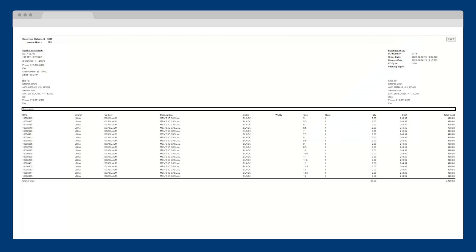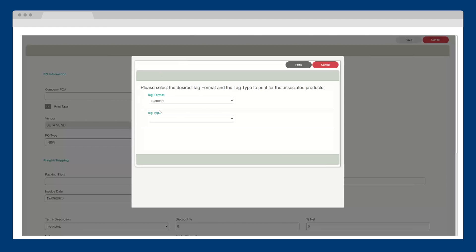From there, I can automatically select my preferred tag format and print my tags according to the number of products I've received.